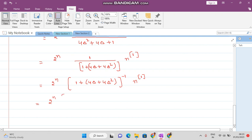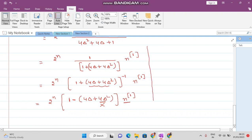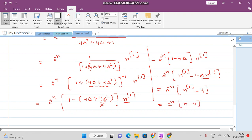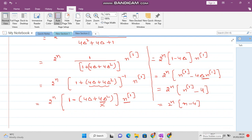Applying the binomial expansion, (1 plus 4 delta plus 4 delta squared) to the minus 1 equals 1 minus 4 delta plus 4 delta squared, and so on. Since the degree of the polynomial is 1, we do not need higher-order terms. Multiplying through, we get 2 raised to the power n times (n raised to the power 1 minus 4 delta of n raised to the power 1). Since delta acts like a derivative on factorial polynomials, the final answer is 2 raised to the power n times n minus 4. In the next video lecture, one more question of this type will be shown.